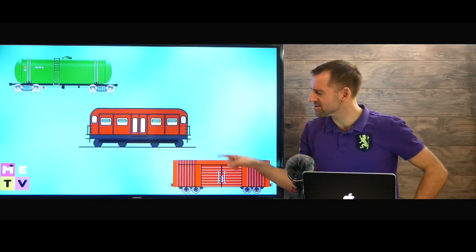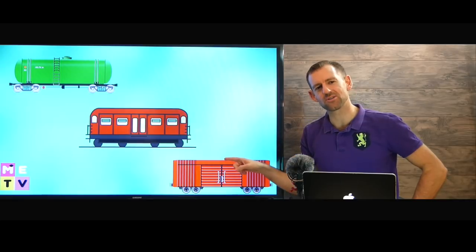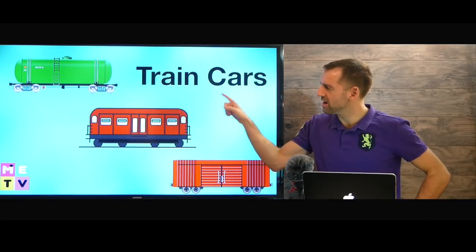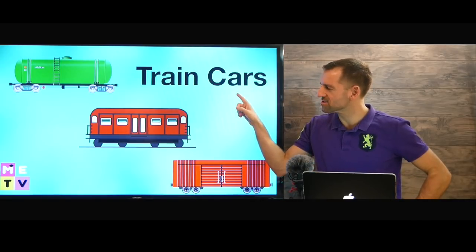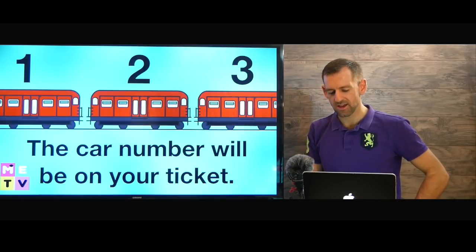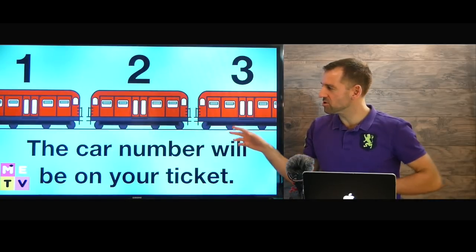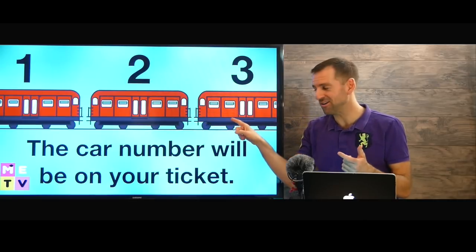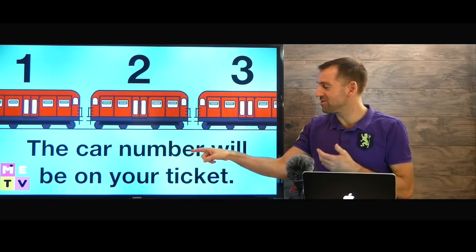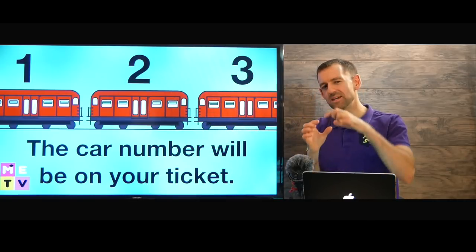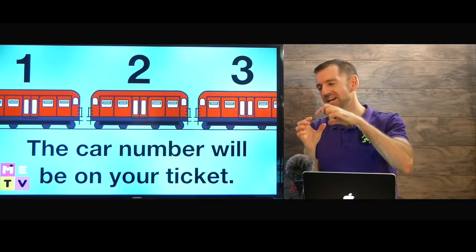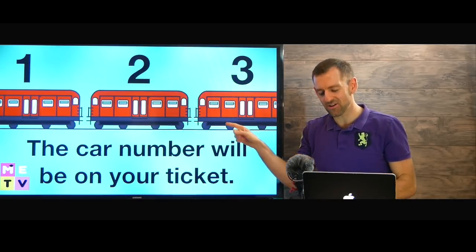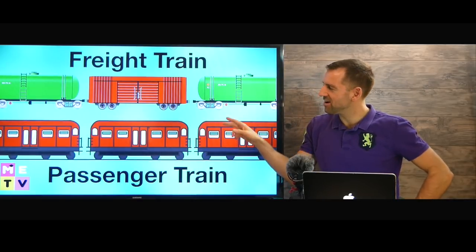Take a look at these. What are these things called? Well, they're called train cars. Now, you need to be careful that you get on the right car. The car number will probably be on your ticket, so you need to look at your ticket and get on the right train car.